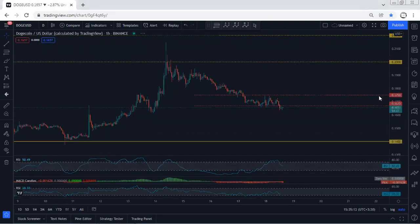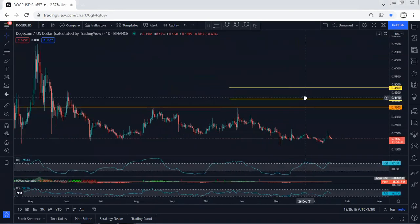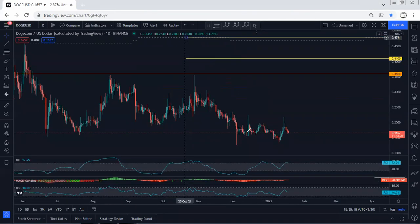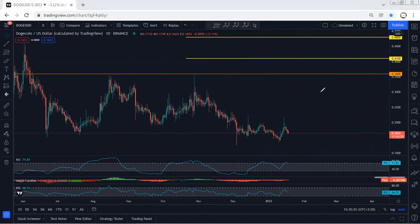We start with the higher time frame. Based on the daily chart, we have been looking for a buy as a reversal. Two times we saw the reversal as a sharp move, but there was no continuation. The question is: can we expect this one to be flatter and more complex before we see the next drop and then the reversal?